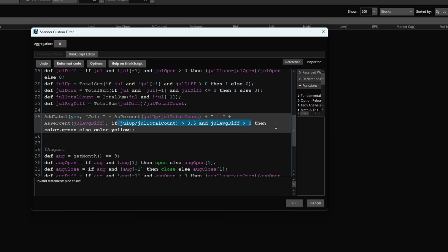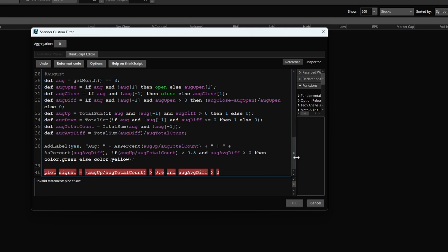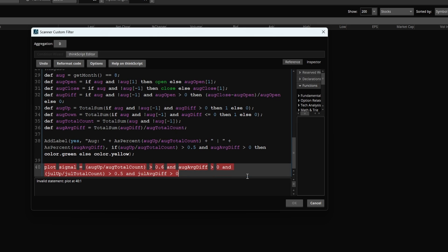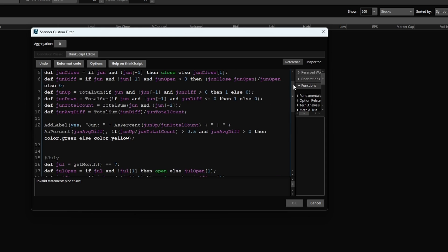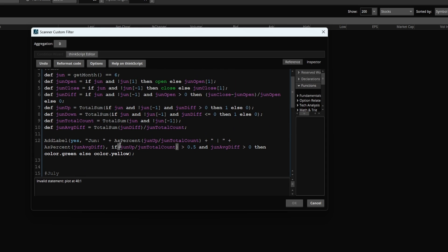Now I'm going to repeat this for June and July. Let's do July next. So I'll copy that same condition. I'll say AND. Here, same thing, needs to be greater than 60%.